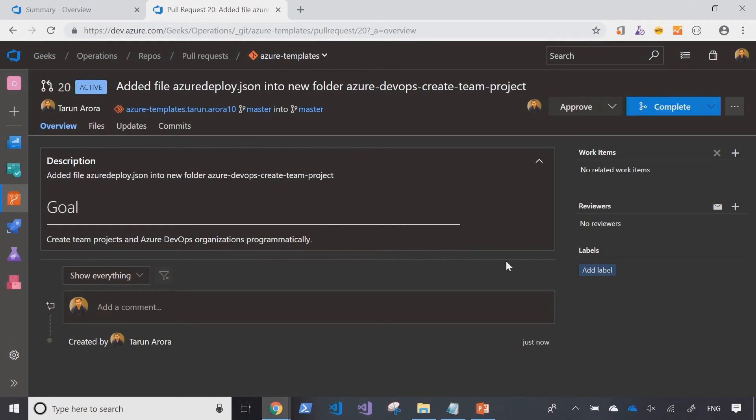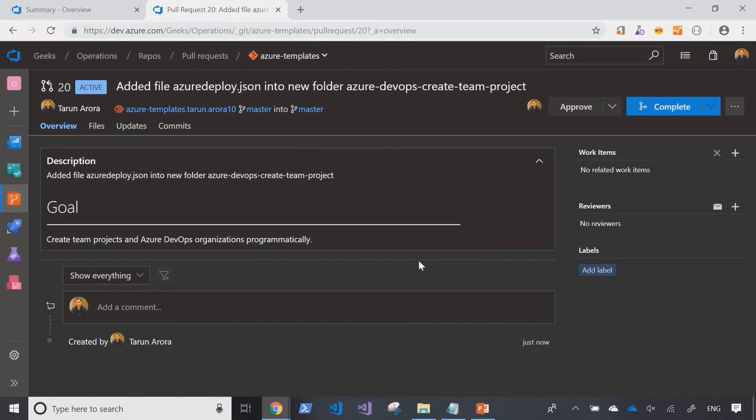As I do that, a new pull request workflow gets opened up, and the owners of the Azure templates repository would get notified, informing them that a new pull request has been raised. So, let's navigate back into their view to see how the workflow would work from their point of view.